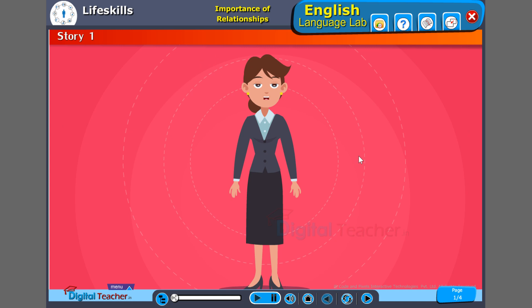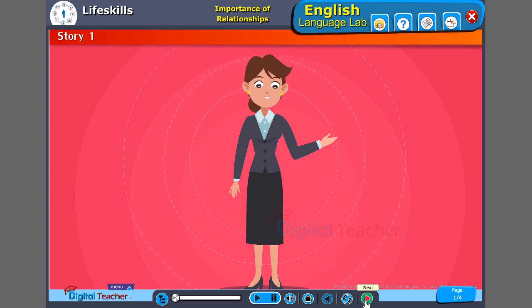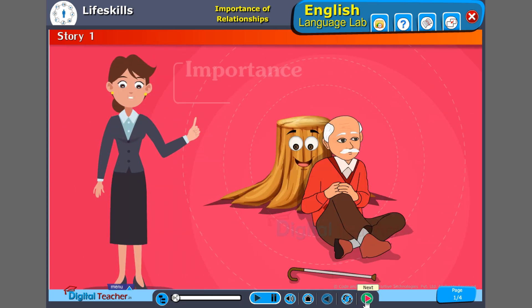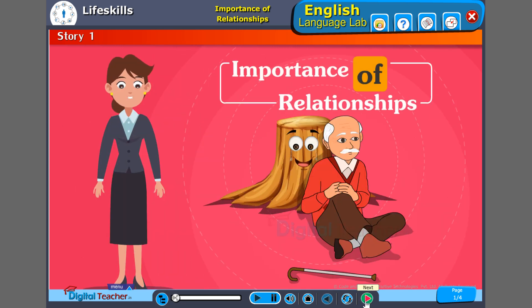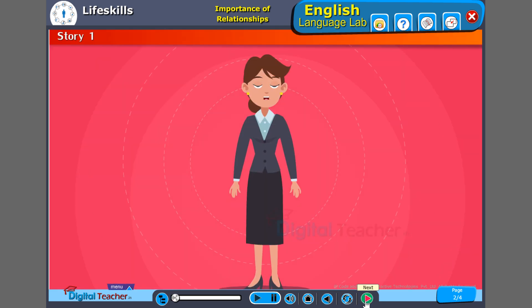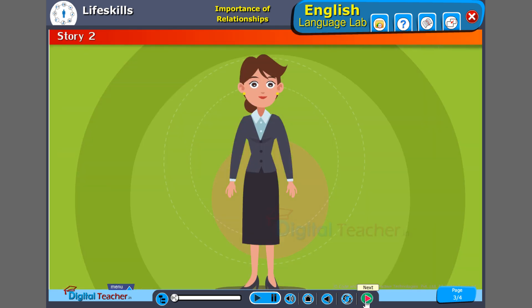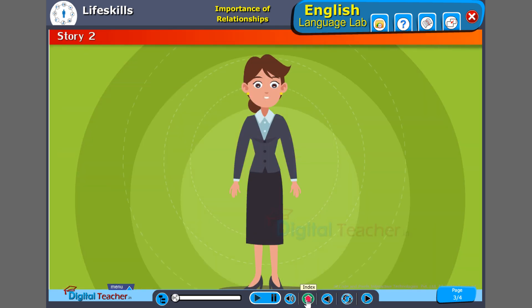Hello, children. In this module, we will see the importance of relationships. First of all, dear children, let us look at another story.